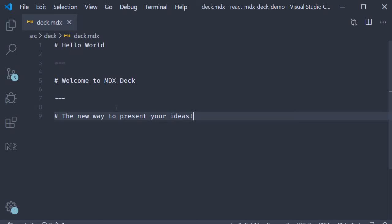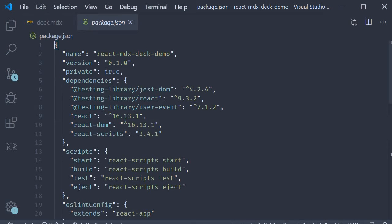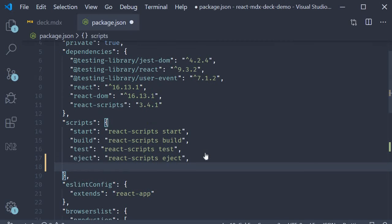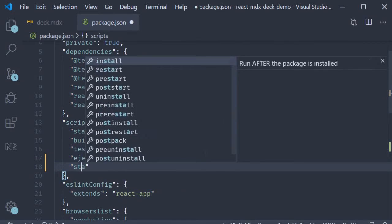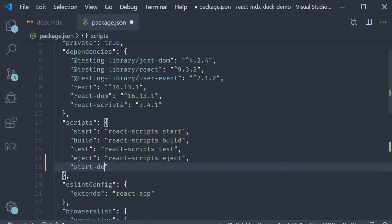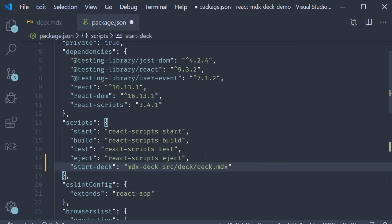Now how do we view this presentation? For that let's add a script. Open package.json and add a script. Start hyphen deck which is going to be MDX hyphen deck space source slash deck slash deck dot MDX. Which is basically the path to the file.